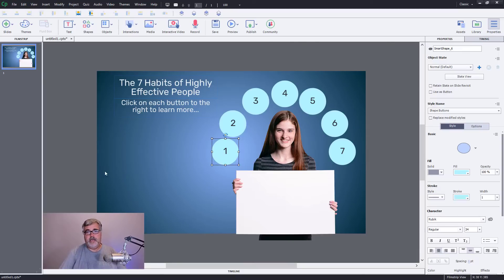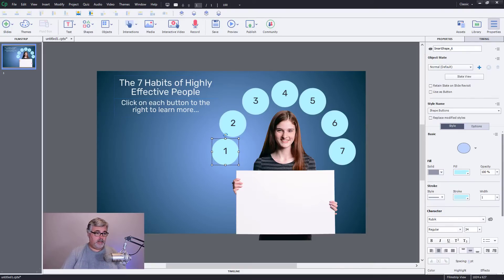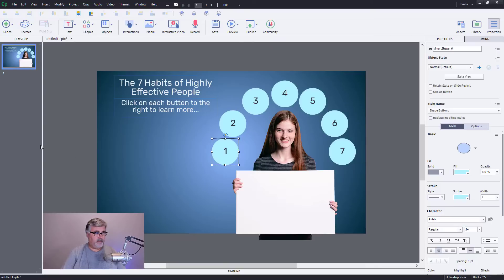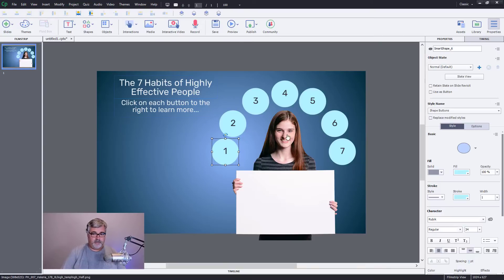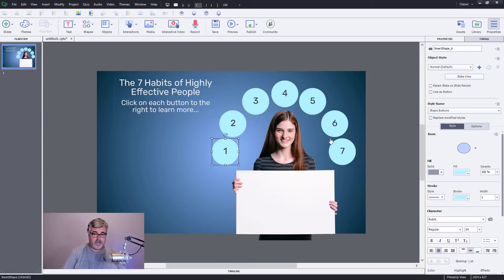Hi Steven, Paul here. I've just been chatting with you on Facebook and I think I have a relatively simple solution for you. Here you can see I've come up with this particular slide here and I just have an image of a girl holding an easel and I've got one through seven smart shapes.